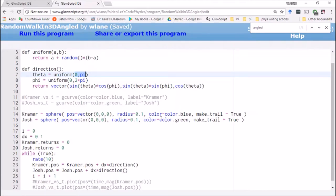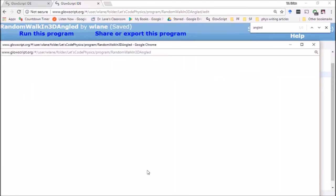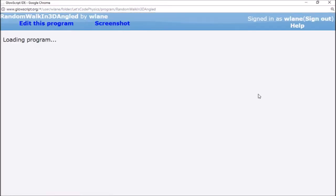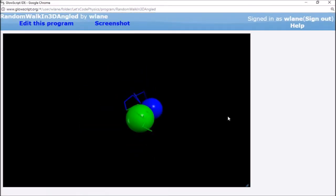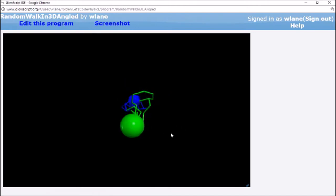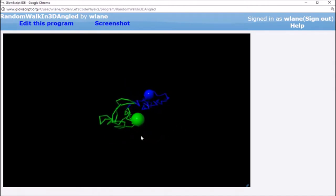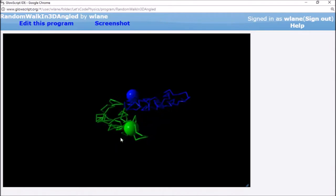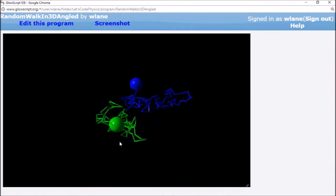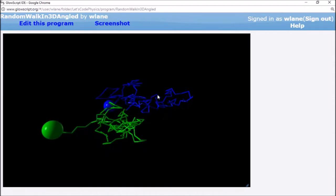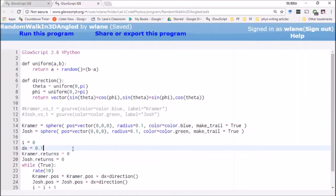So what we're doing here is we're making our direction a randomized, literally a randomized direction anywhere in three dimensions. Let's see how Kramer and Josh fair with this setup. So you see here they're not constrained to move along the three-dimensional grid. They can have any angle they want as they move along.